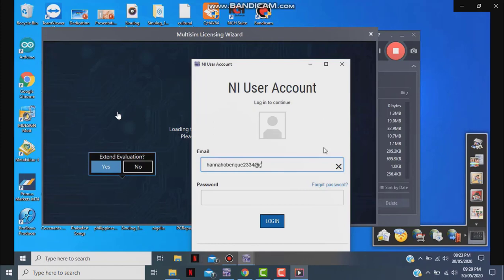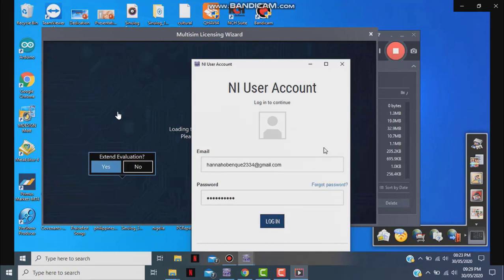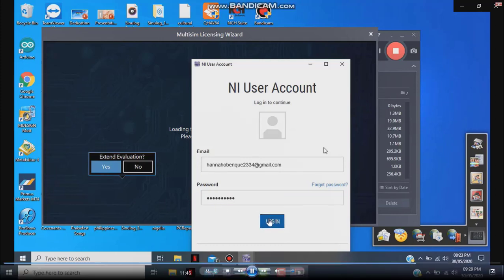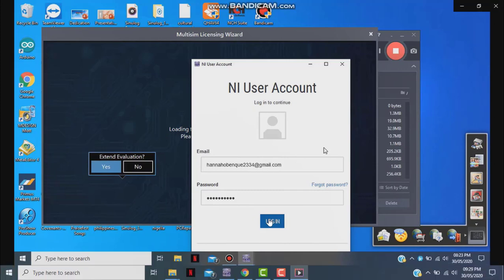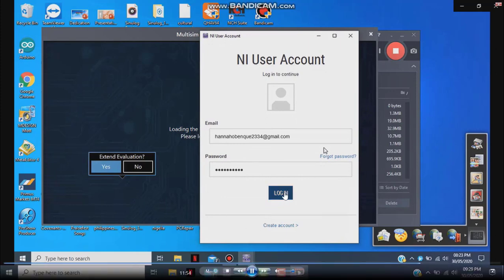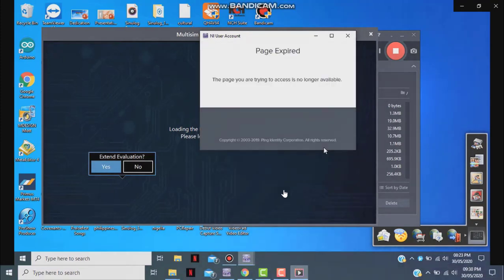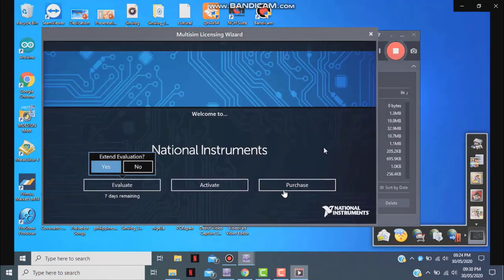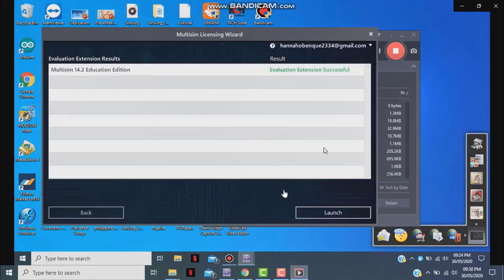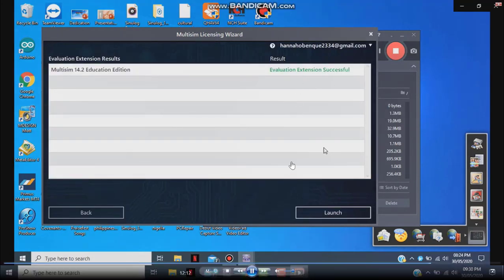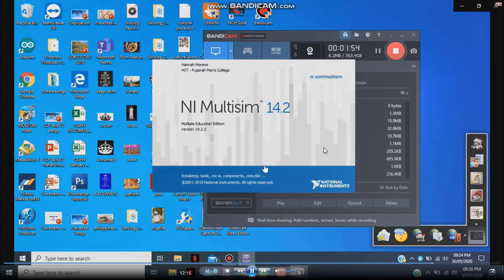Click 'Login'. Once you click login, you will be redirected to the Multisim login page. After logging in, you should see 'Evaluation Extension Successful'. Now launch Multisim 14.2 to verify that you can use the software.